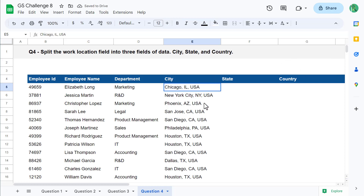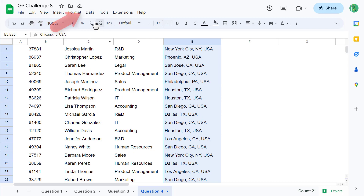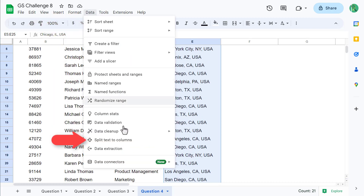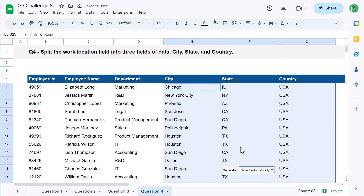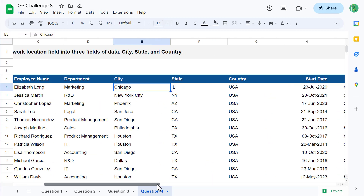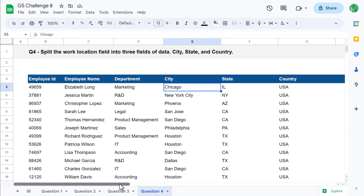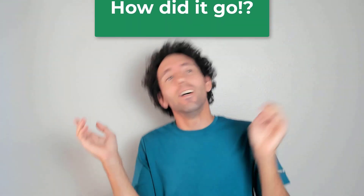Next, select all of the location data in E5 through E25. Then go to Data and Split Text to Columns. Google Sheets will pick up on the delimiter automatically and split up the data for you. And just like that, you are finished with question number four and your eighth Spreadsheet Life Google Sheets Challenge.